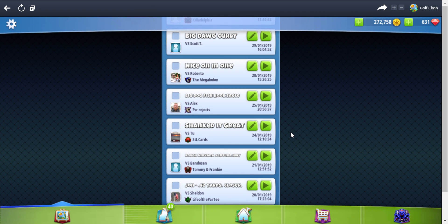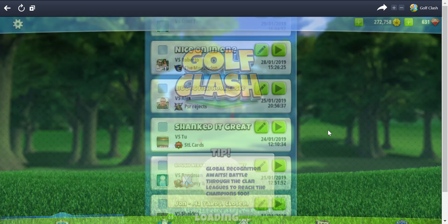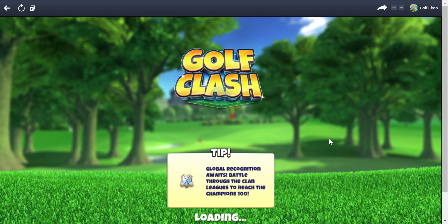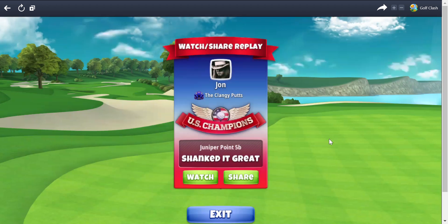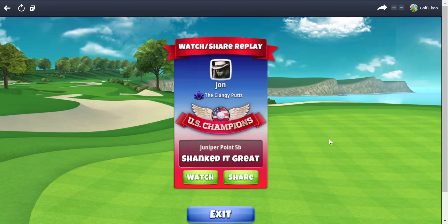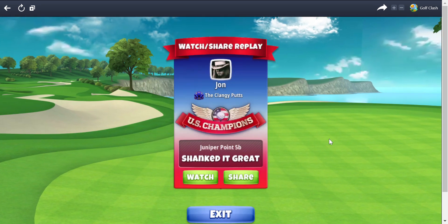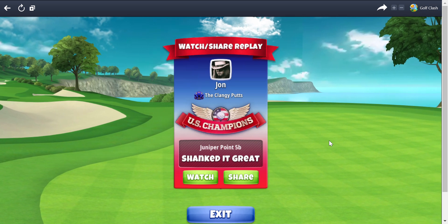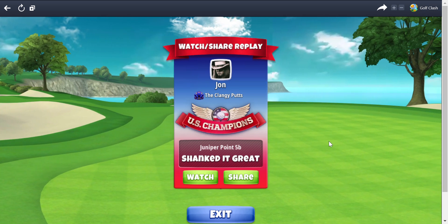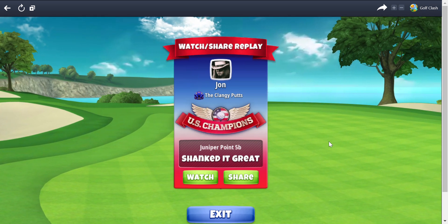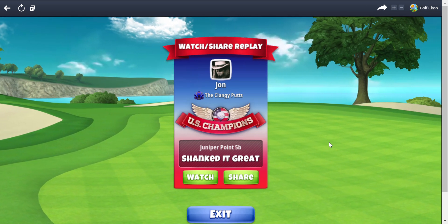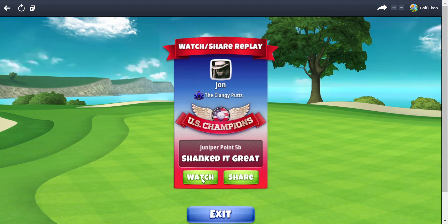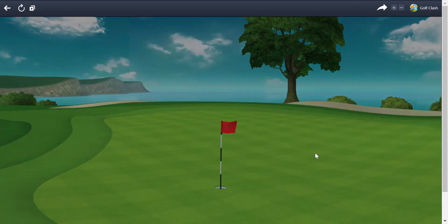We're shanking it all over the place now. This is simply called 'Shanked It Great.' We'll see what this is all about. As you'll see, the courses decrease in value over the success of highlights.